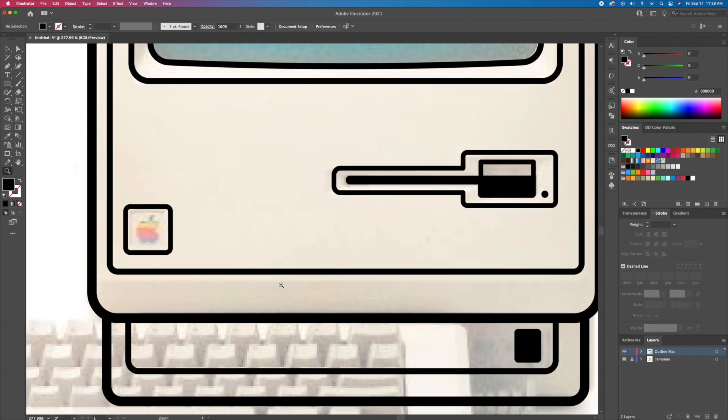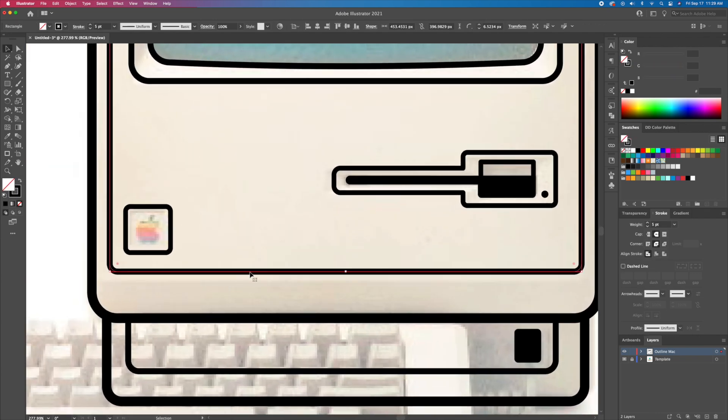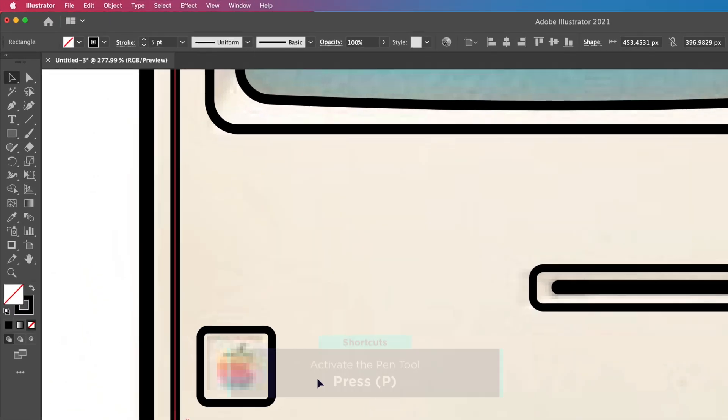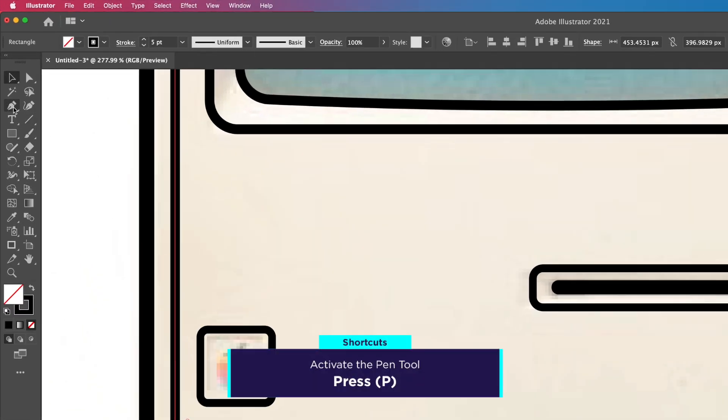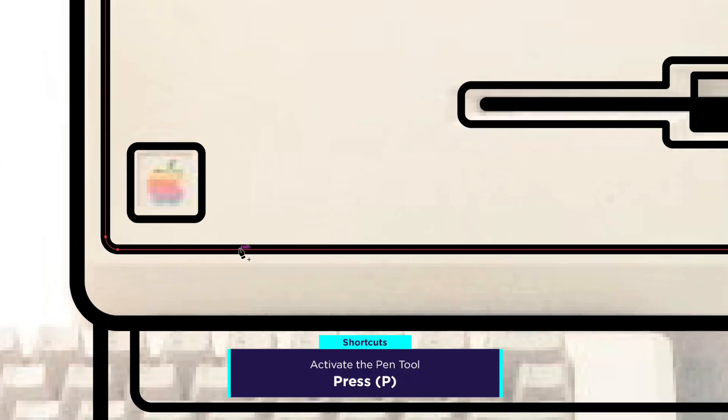Now create some gaps on this shape. Activate the pen tool and click three times on the line to create anchor points. Then delete the middle point to create a space.